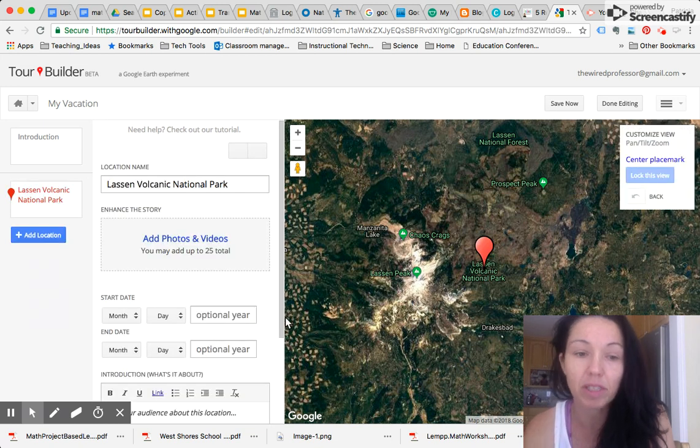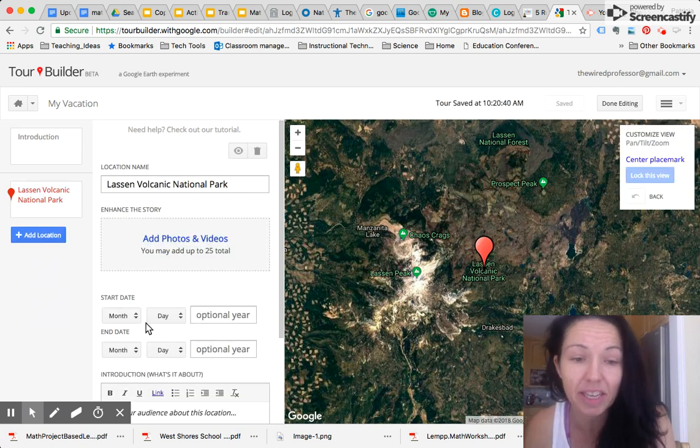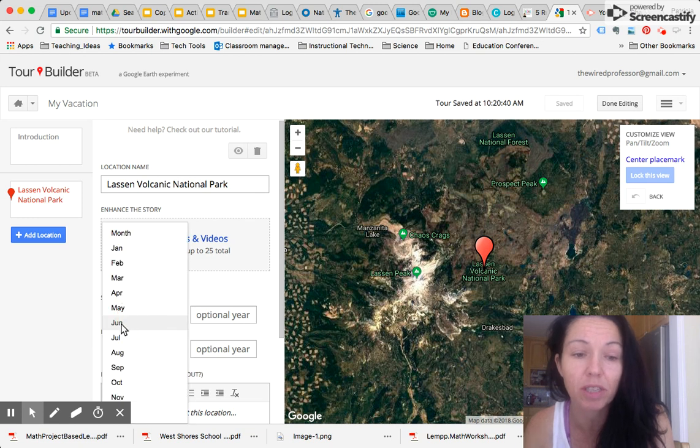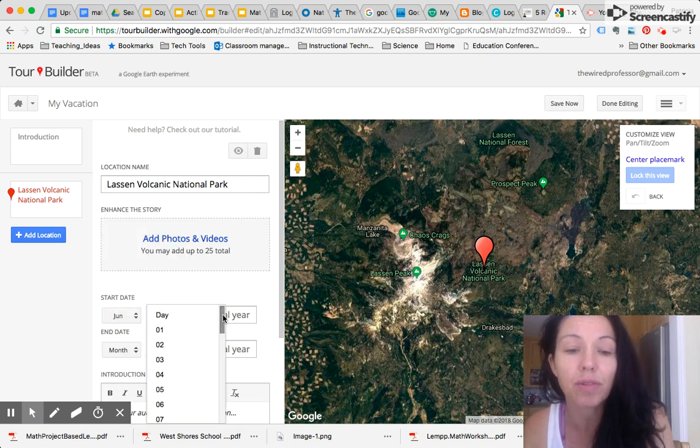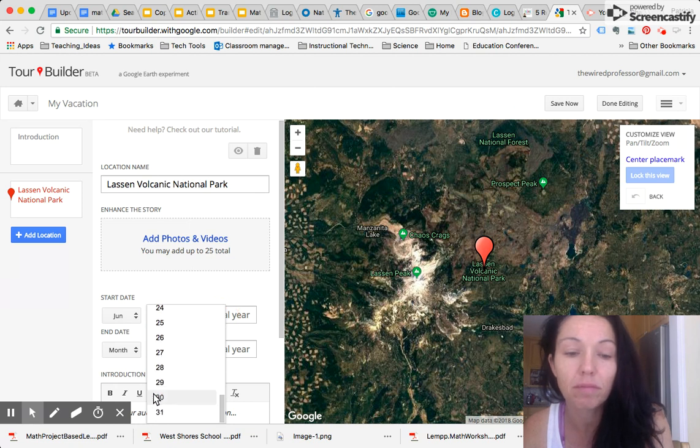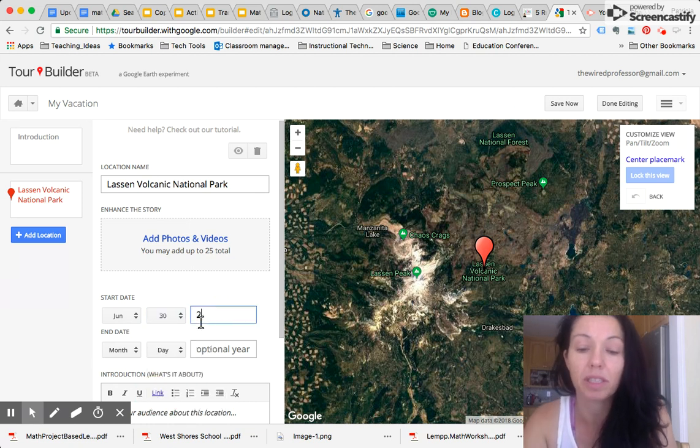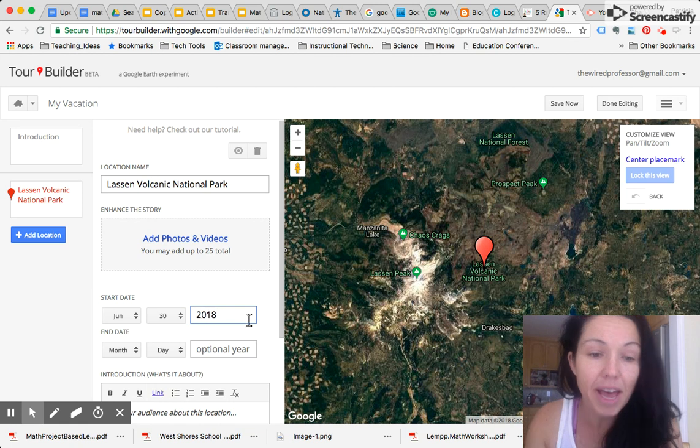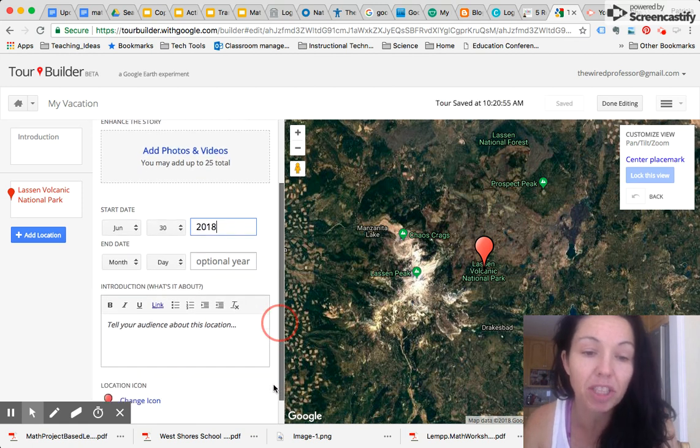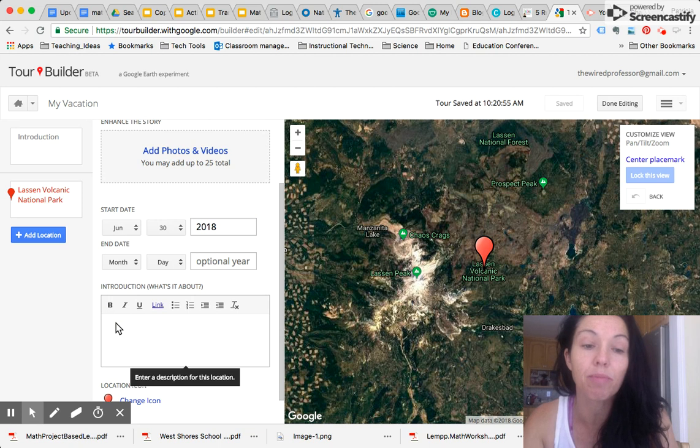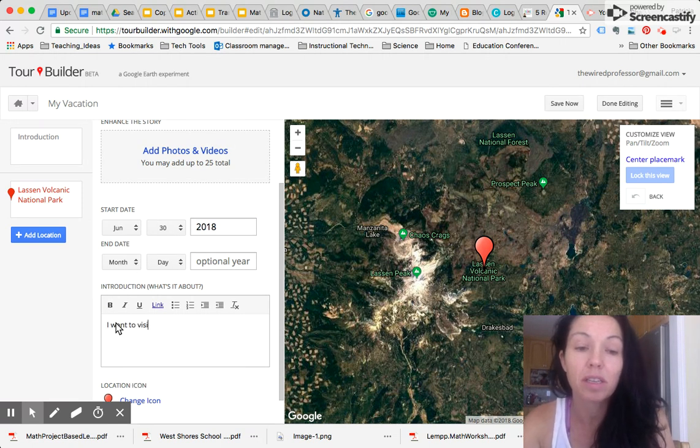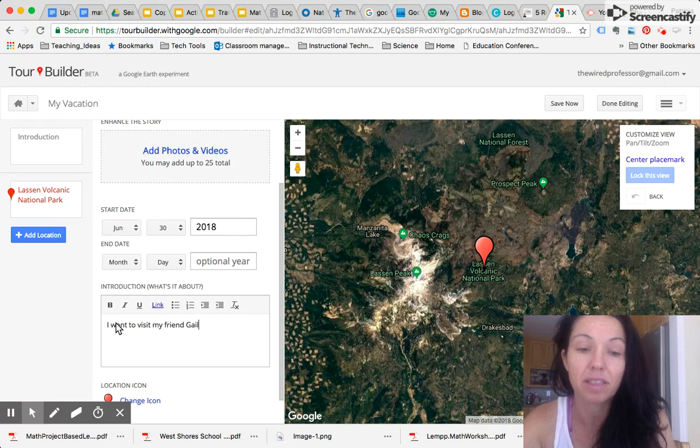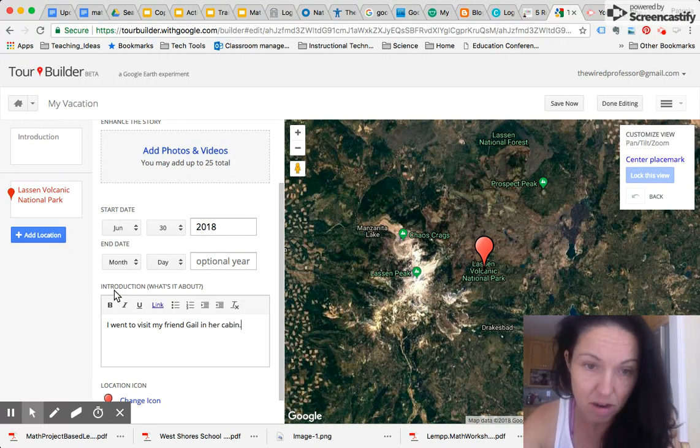So that was my first day. And I can add some more information here. I went in June on the 30th. It's 2018. Then I can add this information. I want to tell my audience a little bit more about I went to visit my friend, Gail, in her cabin. It was awesome.